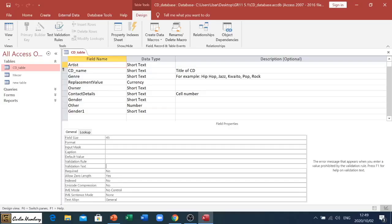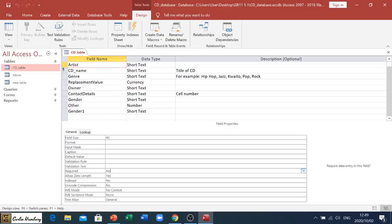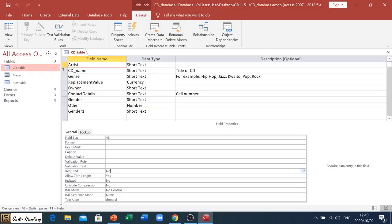Then the last one: Required. By default, Required will be No. When you say Yes to Required, you're actually saying that this field data must be entered into this field because it is required. The person capturing the data will not be able to go forward until they've entered something in this field.